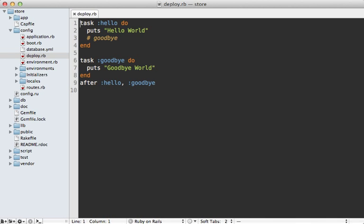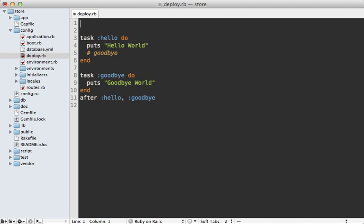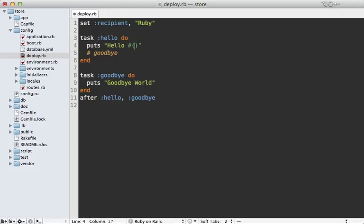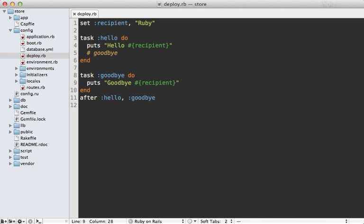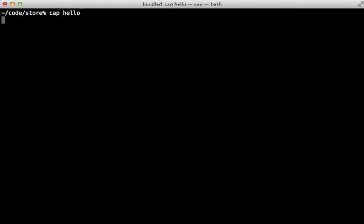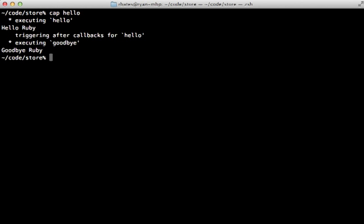Now tasks can also have settings. To make a setting in Capistrano, you just call set and then pass in a name. Let's call it recipient and then a value. And then you can access that just directly inside of any task by just calling it as a method. So you can say recipient and that will be the value that's passed in in the setting. So running Cap hello again, then we get hello Ruby.